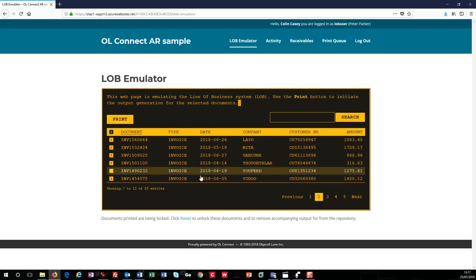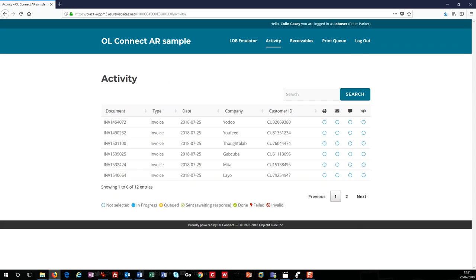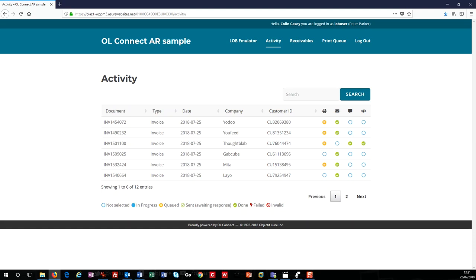Next up, we need to look at the activity page. As you can see, it allows me to see all invoices that have been printed from the line of business system along with the customer-selected channels. Blue circles show that a channel is active and in progress. Orange represents a job that has been queued but not completed. The hollow green circle means an e-invoice was sent to a third party pending a response. And a solid green circle means that the invoices have been processed.